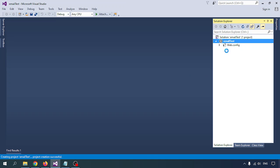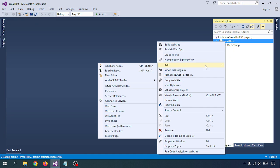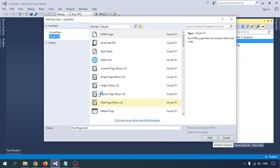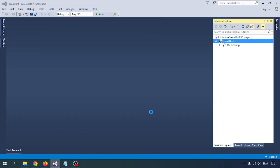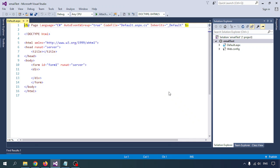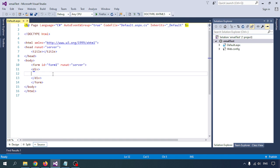Now let me create one page. I am taking the web form — that is the default page. I am placing the code in a separate file, creating a .cs page with that, and clicking on Add. So this page is created. I am giving the name for that, and I am taking one text box which I will use for the email address.